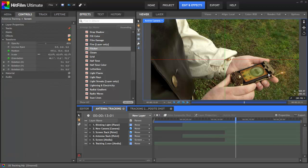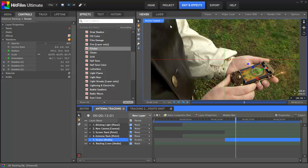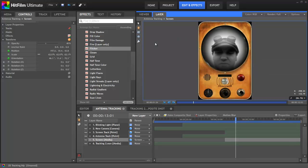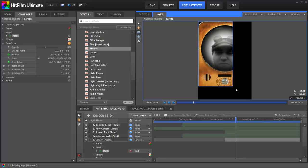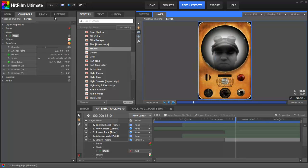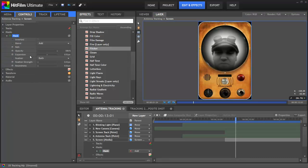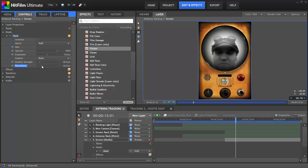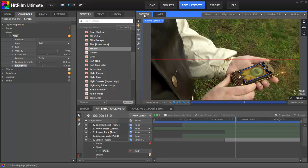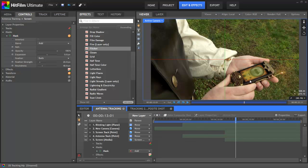The next thing I want to do is feather the edges a little bit, and so to do that I'm going to use a mask. Since this layer is a 3D plane sitting at a weird angle to the camera, the easiest way to draw the mask is to switch to the layer panel, and then we can use the rectangular mask tool to draw a mask basically the same size and shape as the layer. Now we can adjust the properties of this mask to soften the edges — we'll increase the feather to around 20, and then the roundness as well. Switching back to the viewer, that's looking much better.